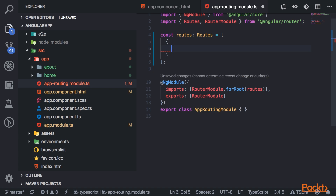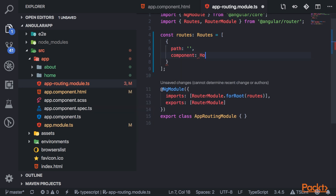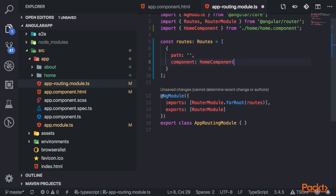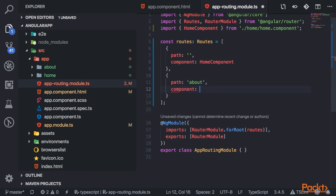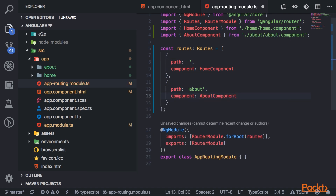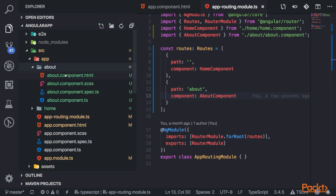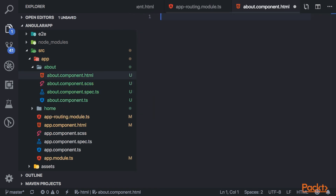First you want to set the path to the route. Passing a single slash with no path sets the home route — in other words, the default route for your application. Then you set what component to display at that path, so we'll display the home component. Then I'll create another route for the about component. I'll also quickly go into these components and insert a heading so I can see them better.